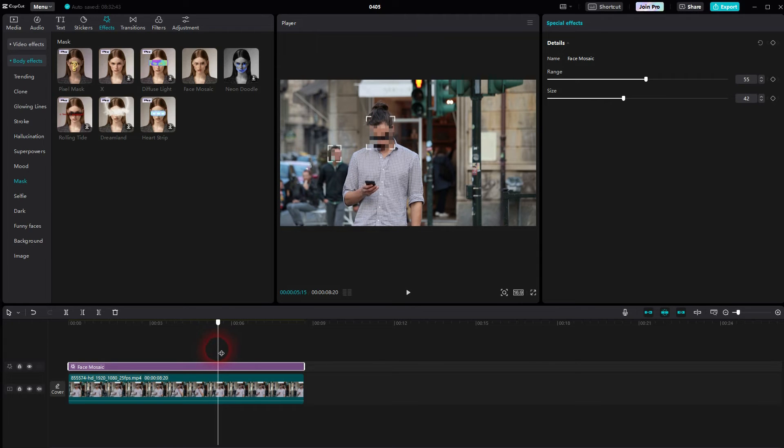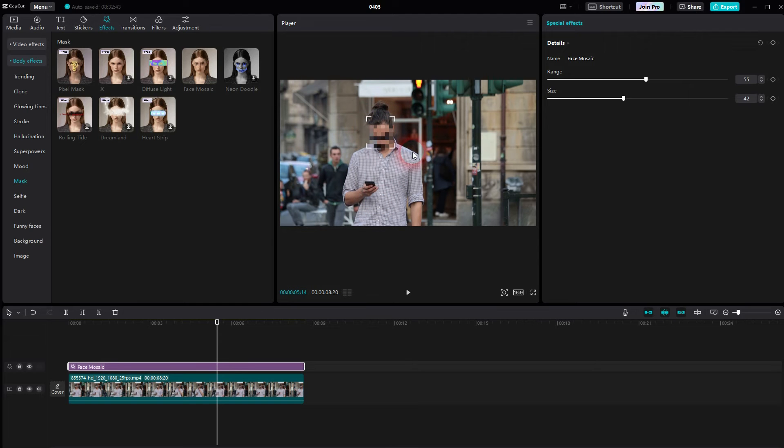So depending on the footage that you've got this won't work perfectly. In that case you have to do it manually. I've made a video about that. Just check my CapCut playlist and you'll find it.